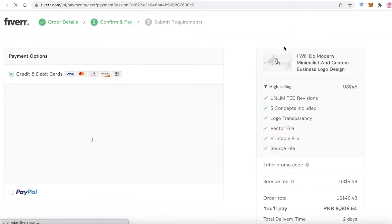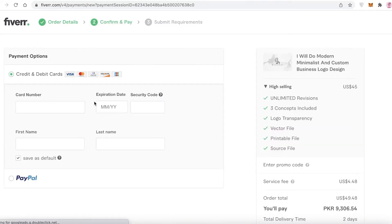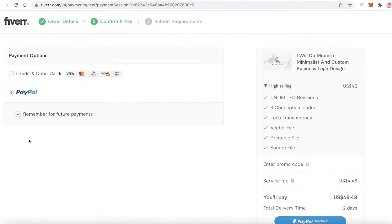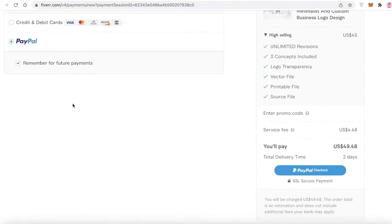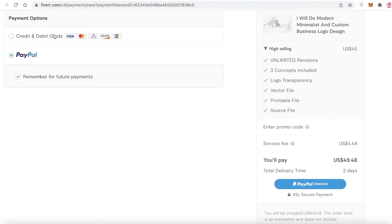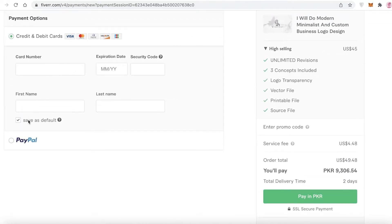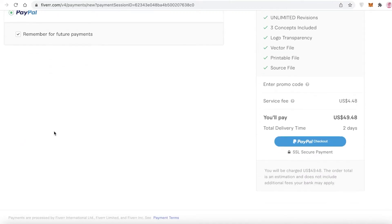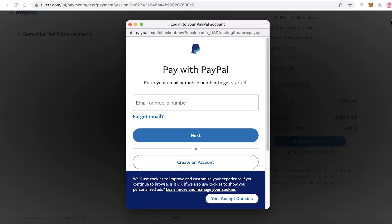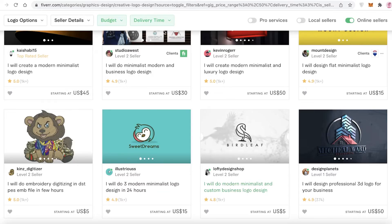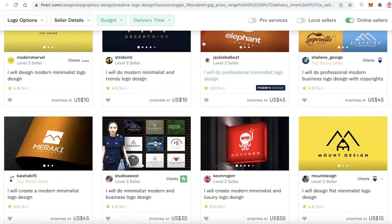After selecting your extras, click Continue to Checkout. Once you click Continue to Checkout, you select your preferred payment method. You can continue with PayPal or enter your credit or debit card information, then click Continue to your PayPal checkout and enter your PayPal information.